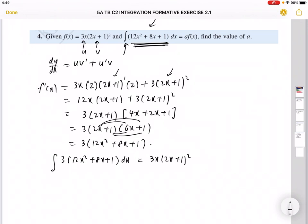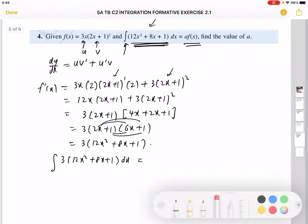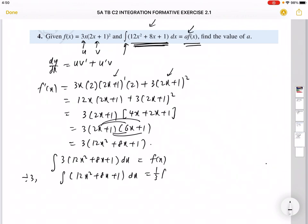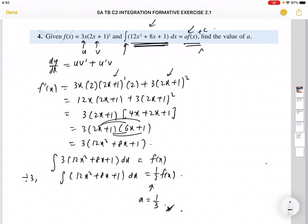Since we need to use this result for integration: when we integrate 12x² + 8x + 1 dx, we get back f(x) = 3x(2x + 1)². But the given integration has the form of (1/a)·f(x), with no factor of 3 in front. Dividing both sides by 3 gives the integral of (12x² + 8x + 1)/3 dx = (1/3)f(x). By comparison, a = 1/3.